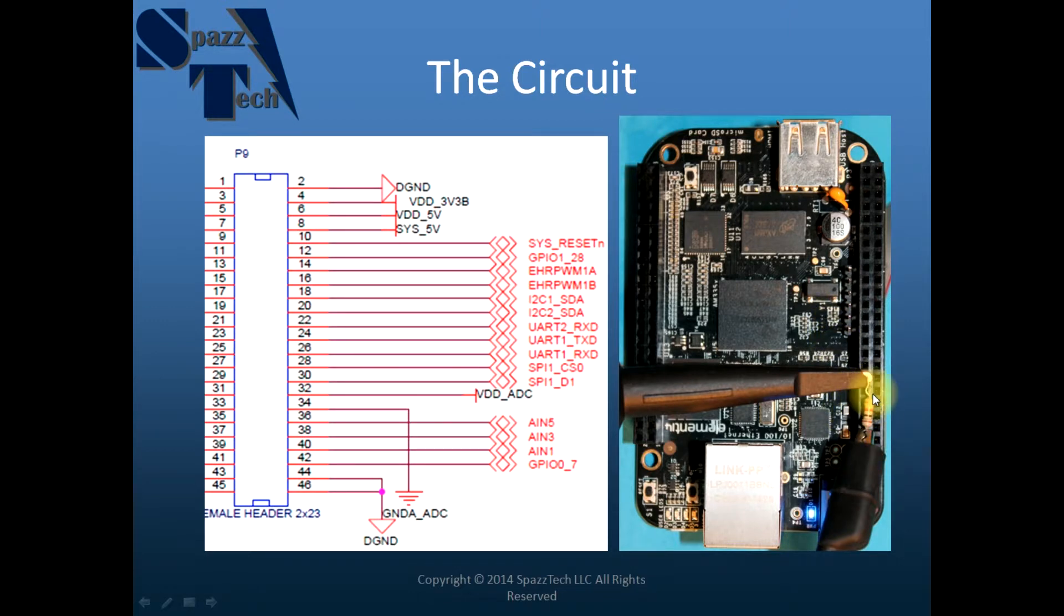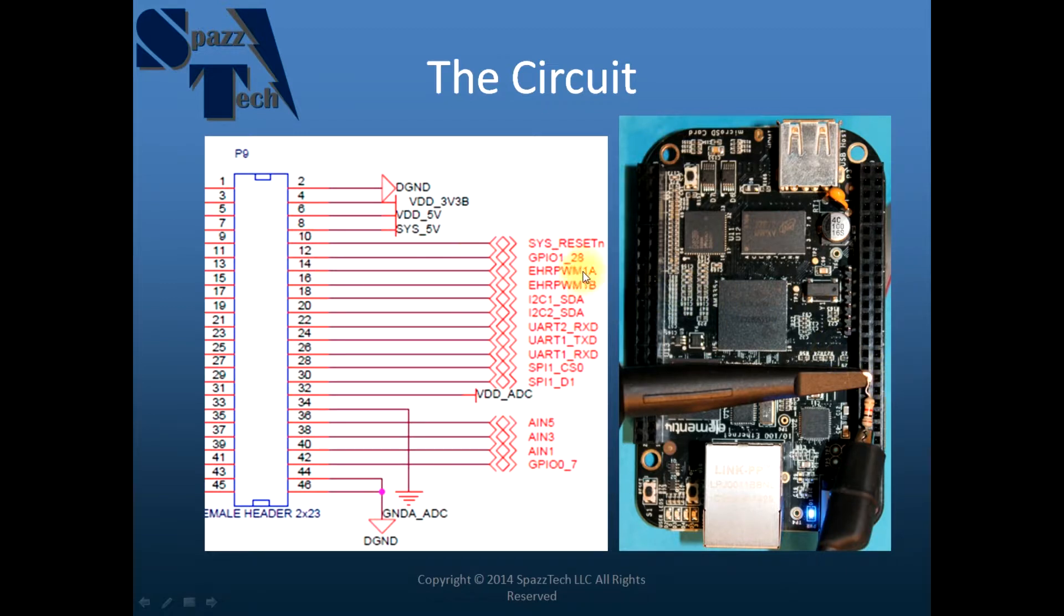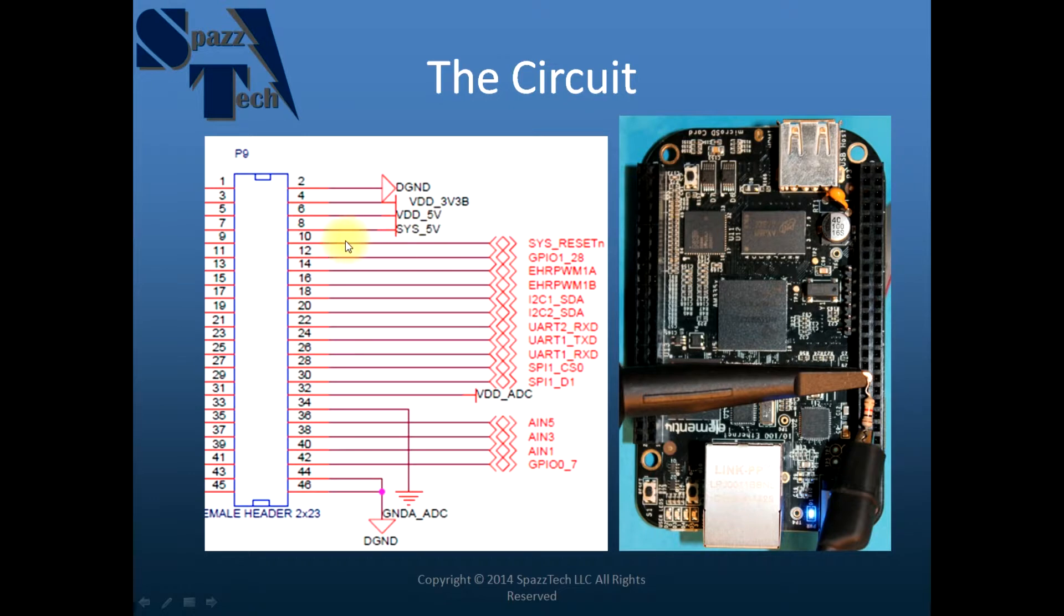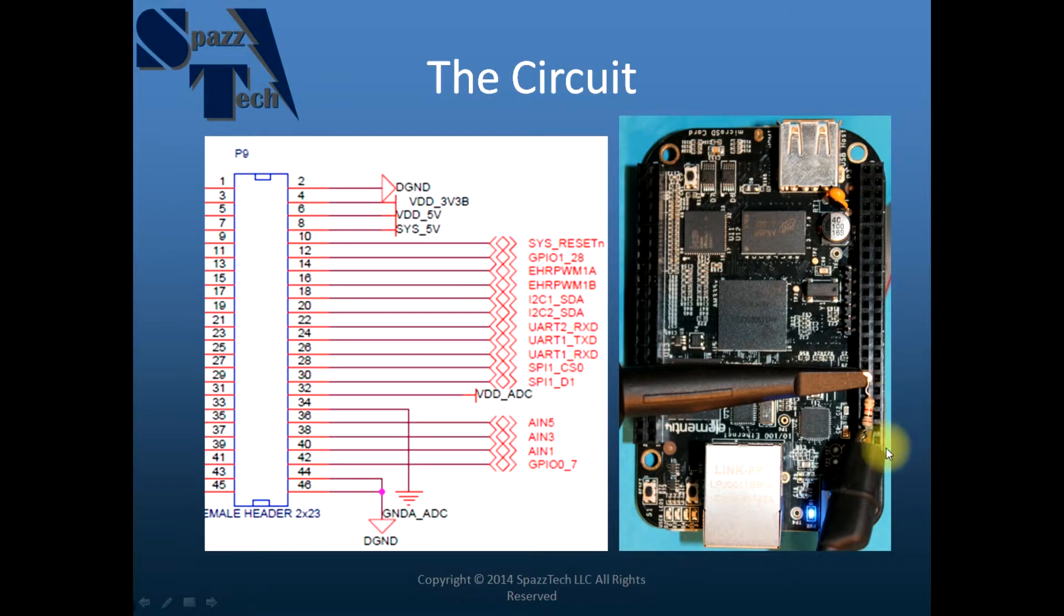And you can see here just in the picture I have the oscilloscope probe attached to actually pin 12. And so that will be my high side and then I have the reference attached to the ground side. So pin 12, pin 2 and 1000 ohm resistor on the P9 header.